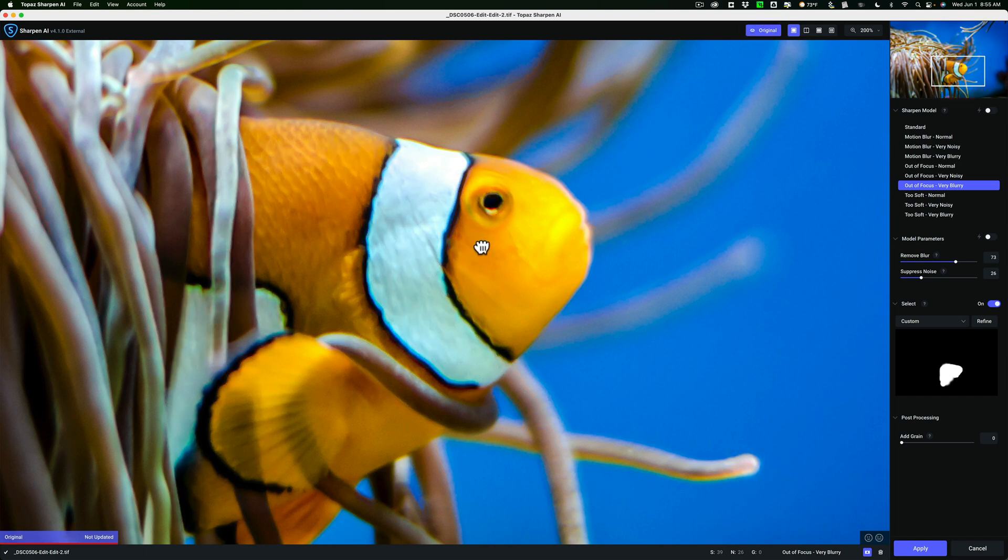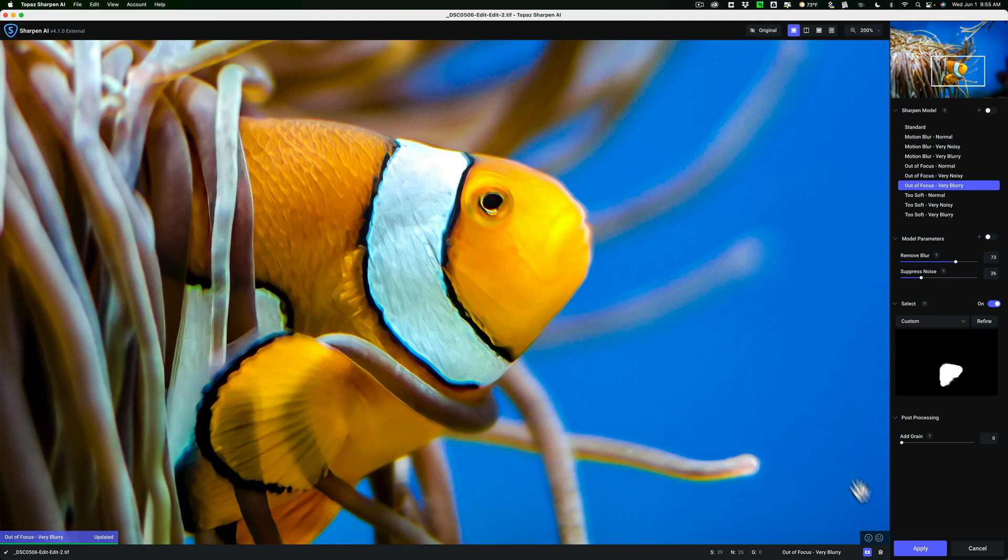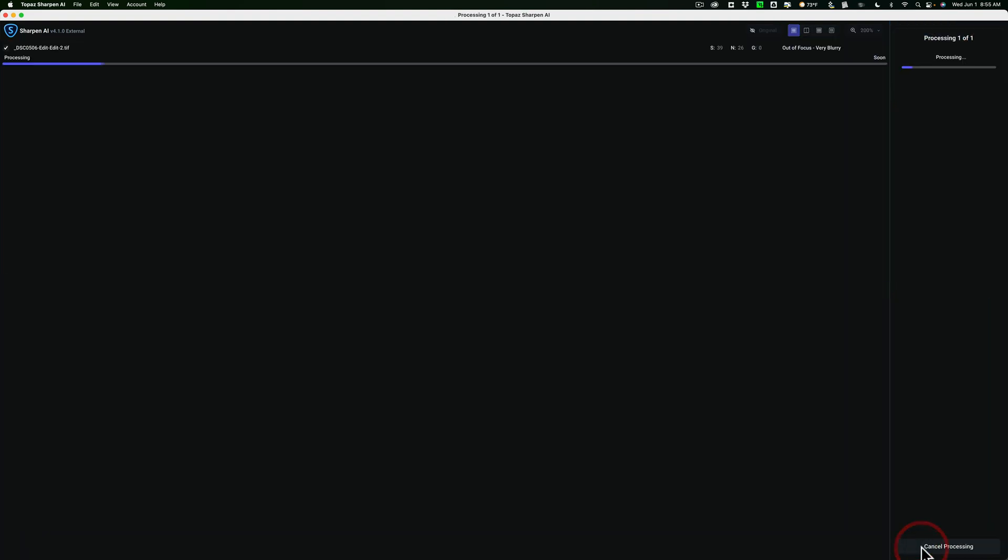So I'm going to click Apply. And that will add that sharpening to that image and return us back to Lightroom.